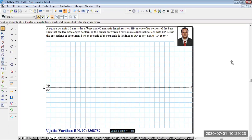In today's session, let me show you how to do the manual drawing for the projection of solids for an example problem: A square pyramid with 35mm sides of base and 60mm axis length rests on HP on one of its corners of the base, such that the two base edges containing that corner make equal inclination with HP. Draw the projections when the axis is inclined to HP at 40 degrees and VP at 30 degrees.